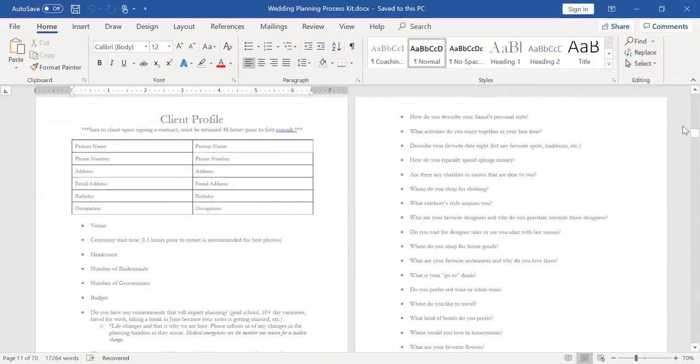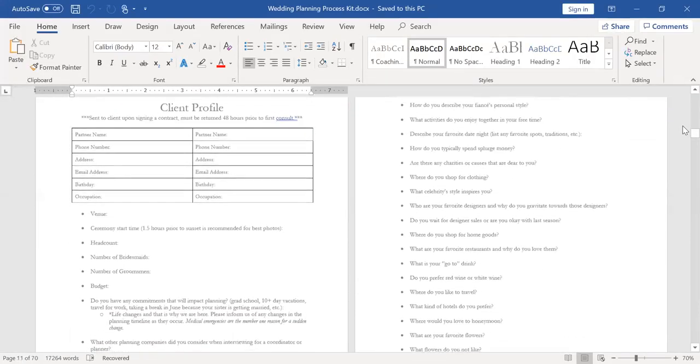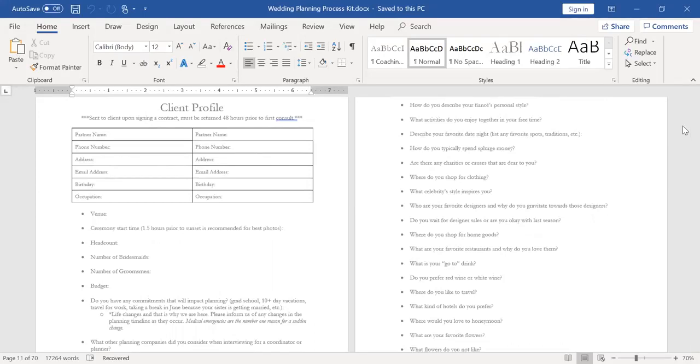My client profile is several pages, but it's just questions like, what activities do you enjoy to do in your free time? Where do you shop for clothing? What style inspires you? What's your go-to drink? Where do you like to travel? Hotels you prefer? All of those things really tell me something about them when they talk about, I have a question on here. How do you typically spend splurge money?